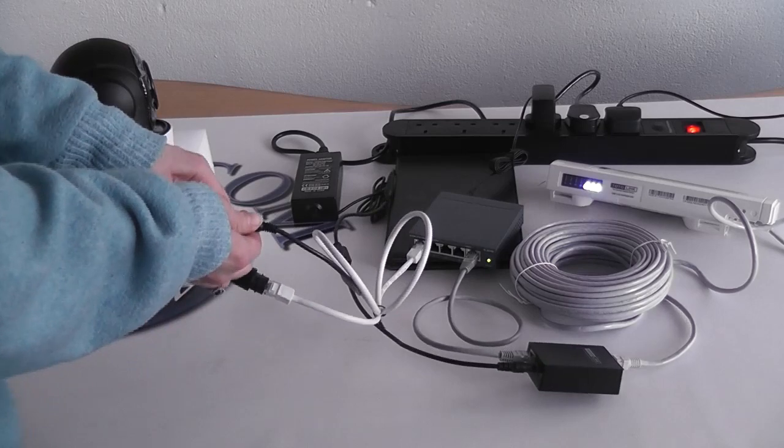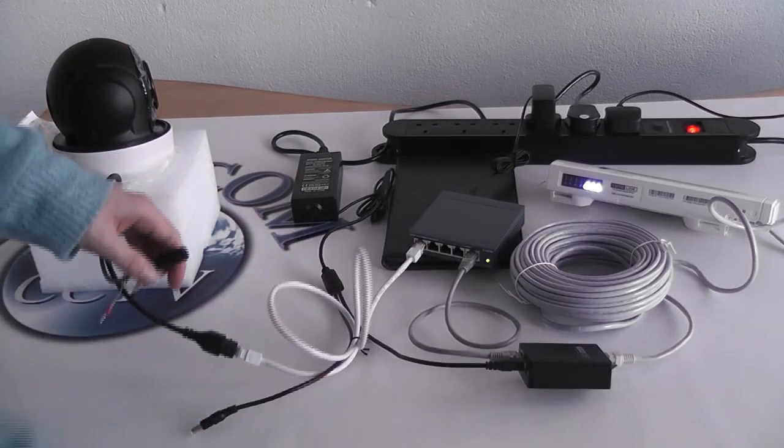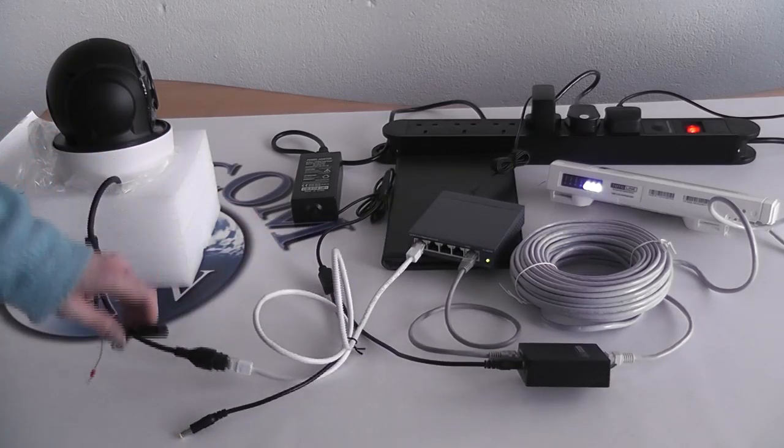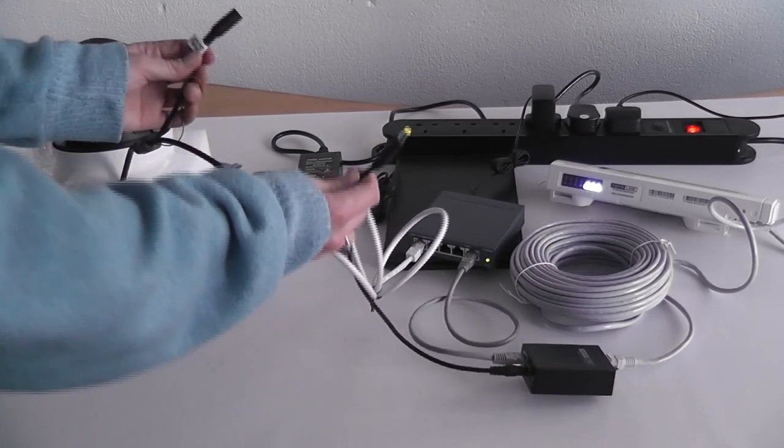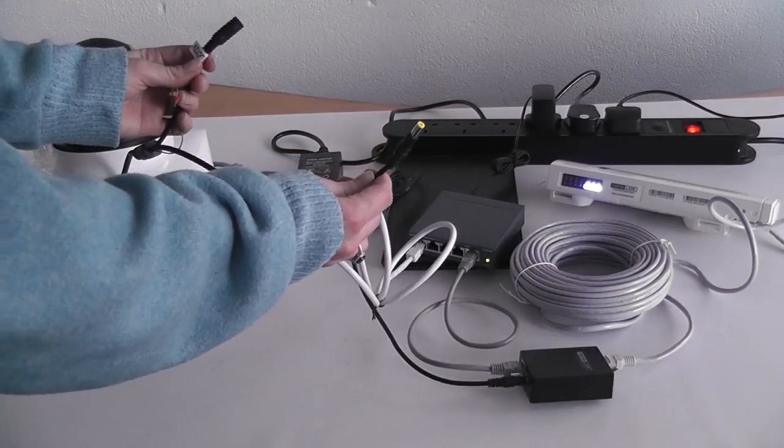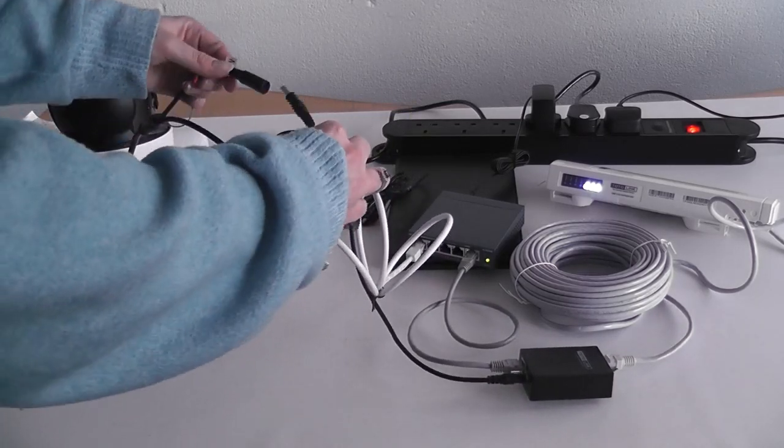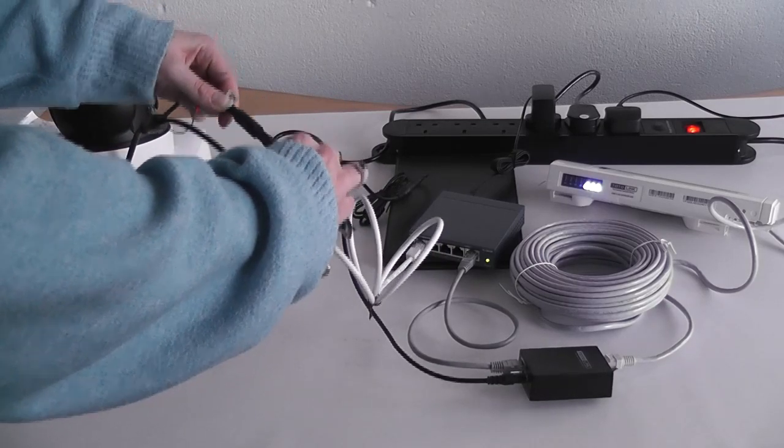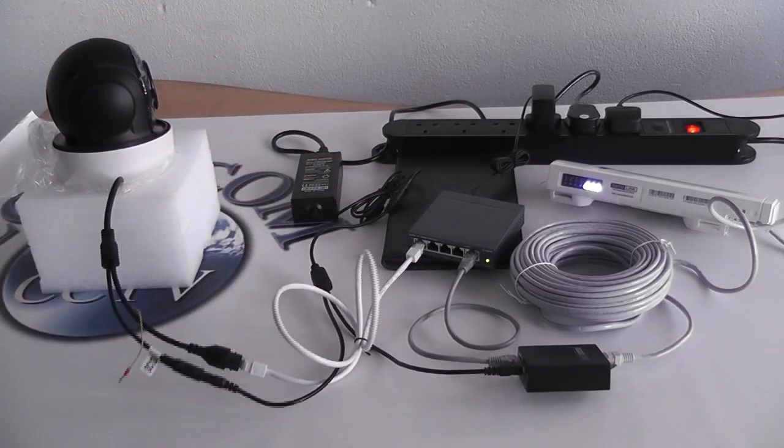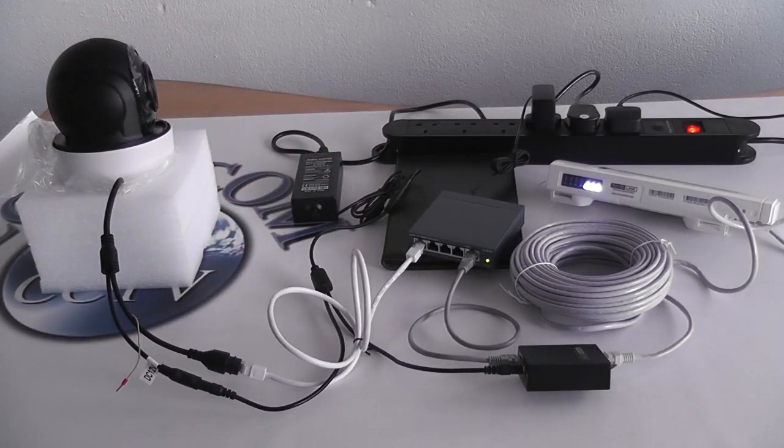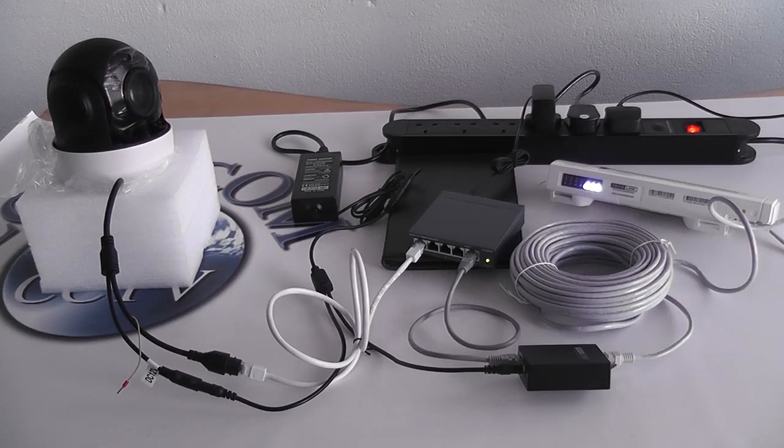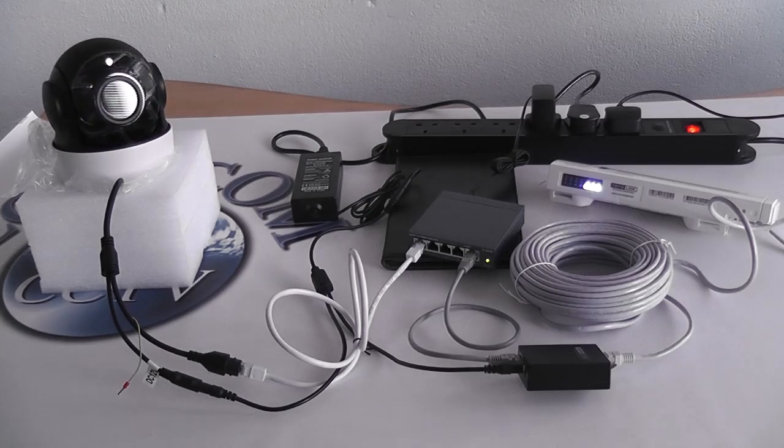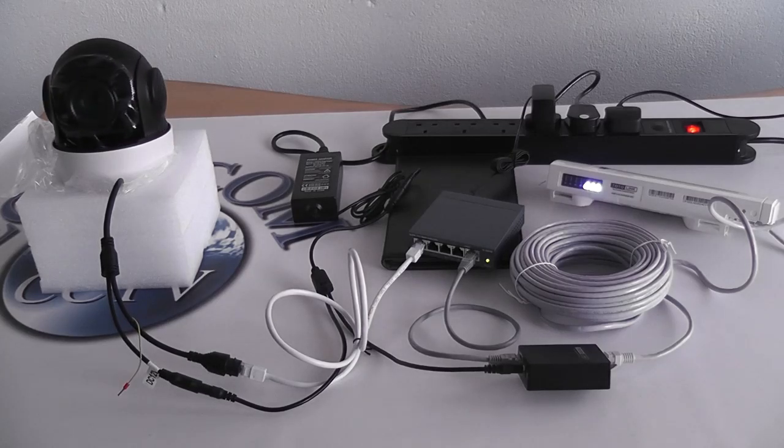Disconnect the camera from power. Reconnect the cable. You should see the camera do a full 360 rotation.